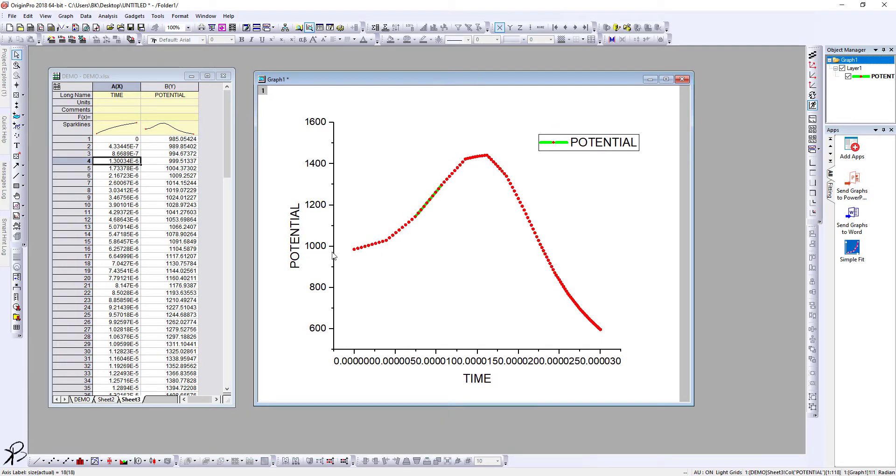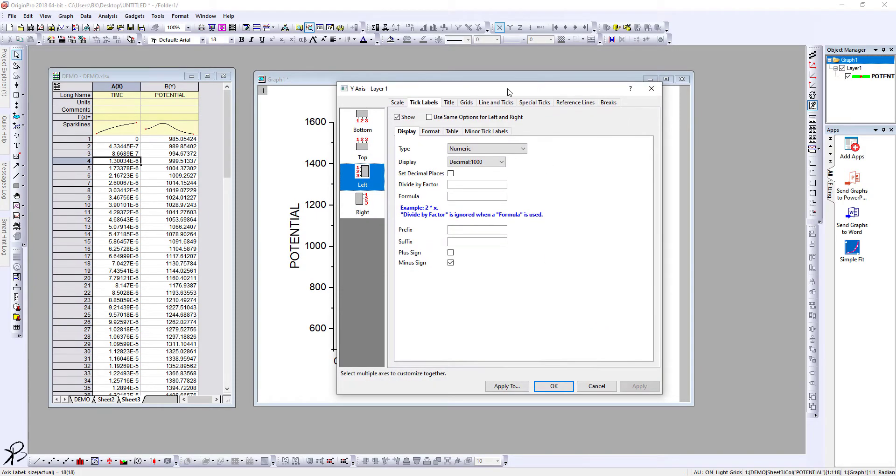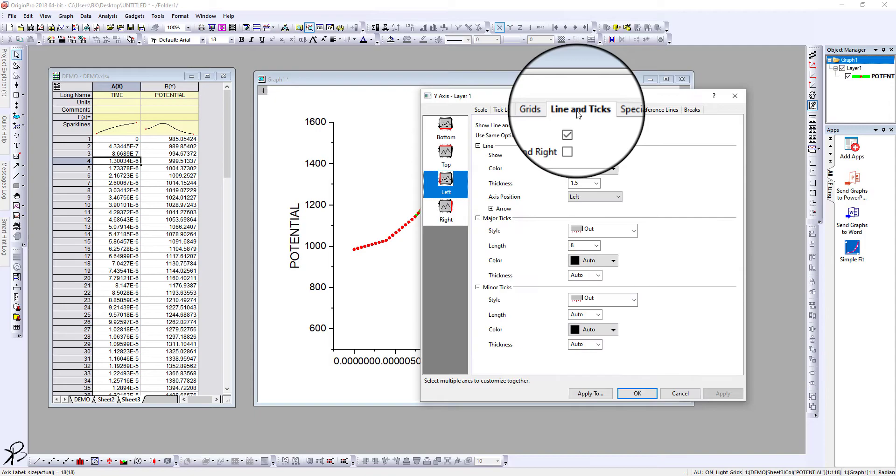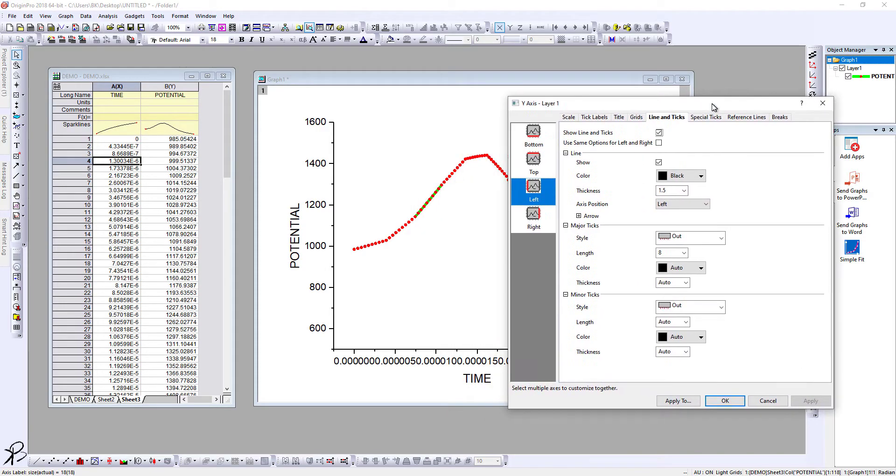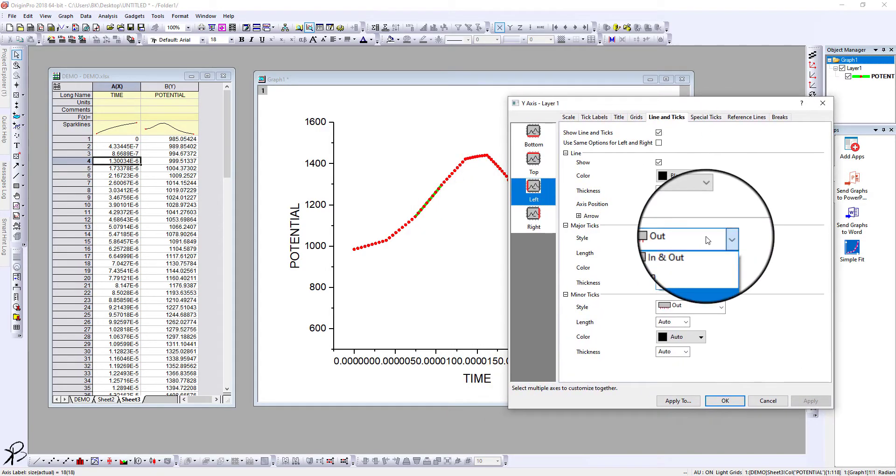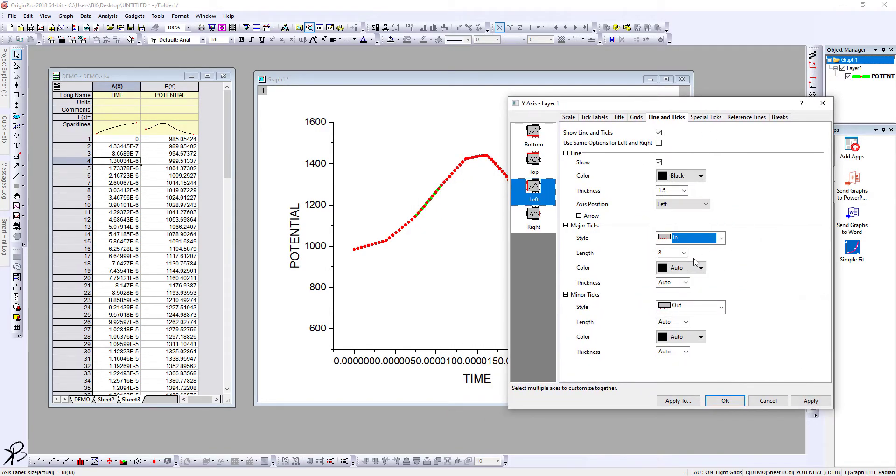First, let's go to Line and Ticks, and then go to Left. Here, instead of Out, click on In and then click Apply. You see, all the major ticks are now lined on the inner side.